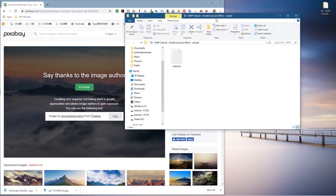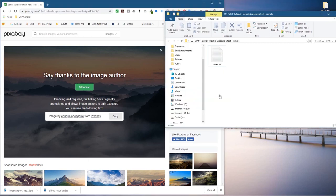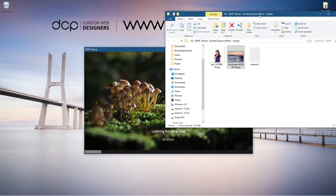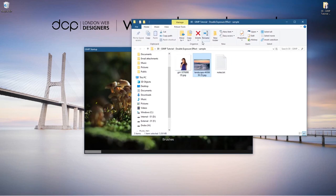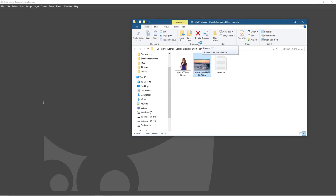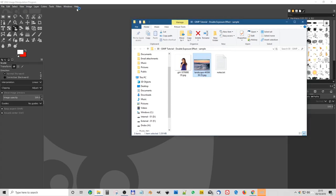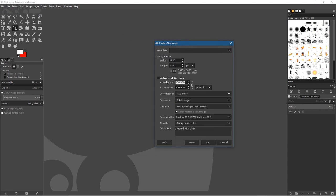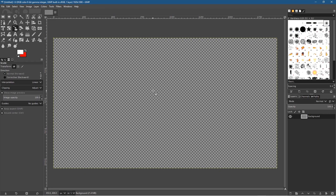I'm going to open this folder on my desktop, drag and drop these two pictures into it, then minimize the web browser and open up GIMP. We'll go to File > New, set the width to 1920 and height to 1080, click Advanced, set the resolution to 72 DPI for X and Y, and fill with transparency. Click OK — we've got a basic transparent background canvas.